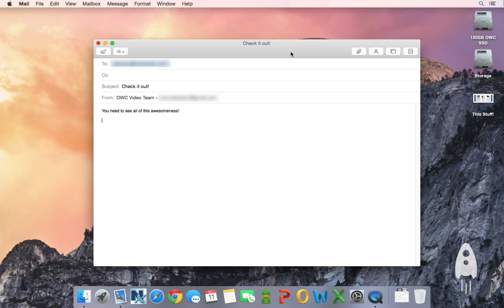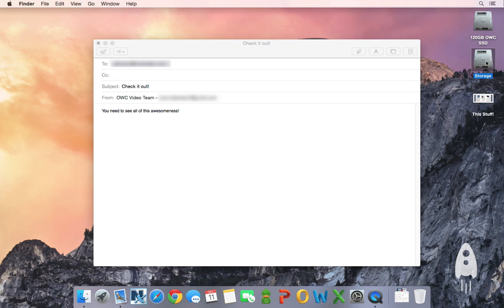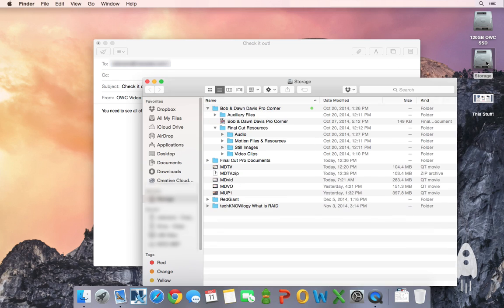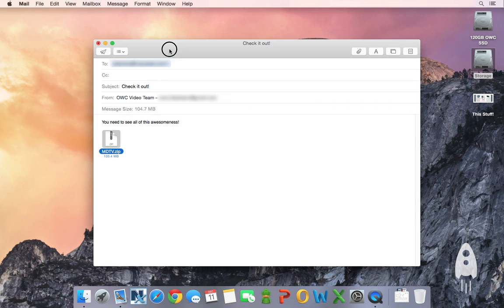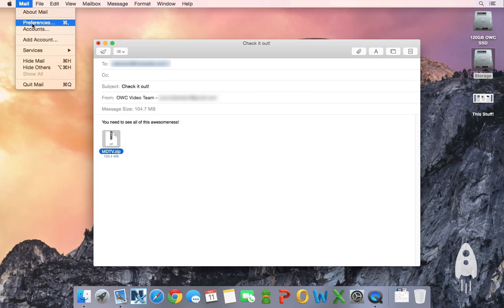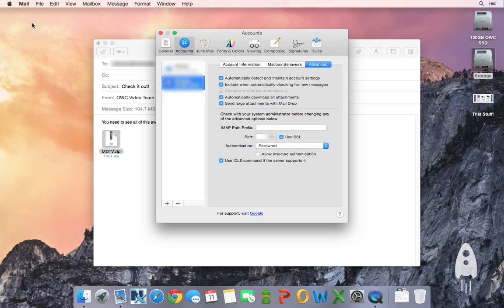Another really great feature in the new mail app is the ability to send attachments up to 5 gig per message via mail drop when you're signed into iCloud. This is actually done by just adding your attachment to the message like you normally would. If this is the first time you're doing this you just want to pop over to your preferences on your account real quick and make sure send large attachments with mail drop is clicked.